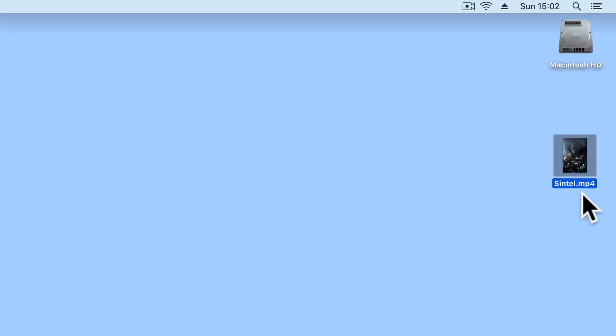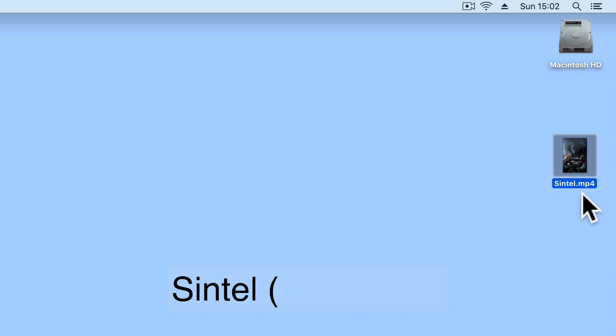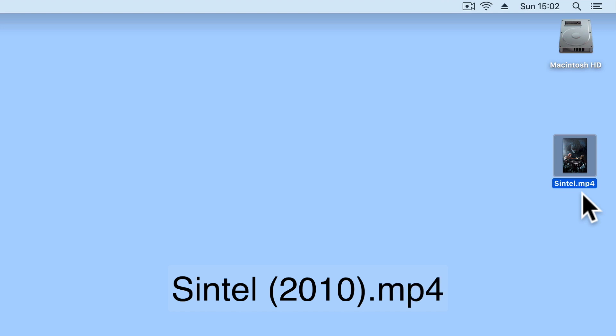For a movie, the file name should consist of the movie's title, a space, followed by an open bracket, the date the film was released, close bracket, a full stop and then the file extension.